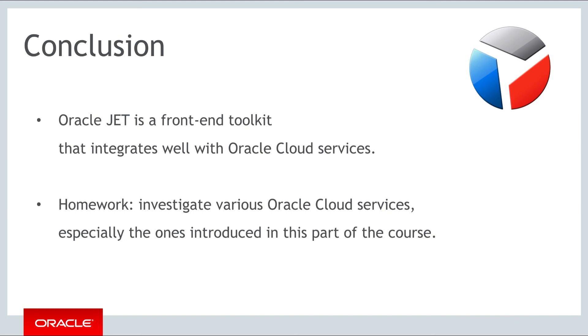With that, as always, we thank you for participating in the course on Oracle JET, and we look forward to seeing you in the next part.